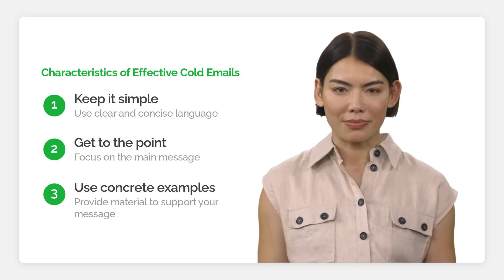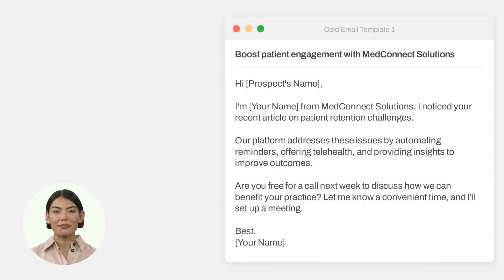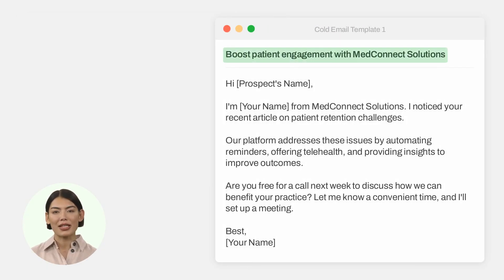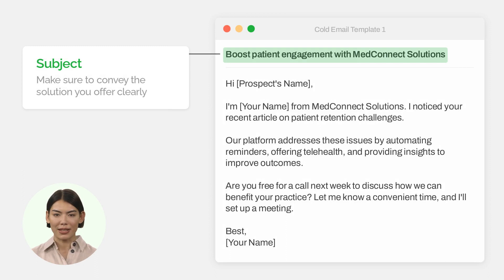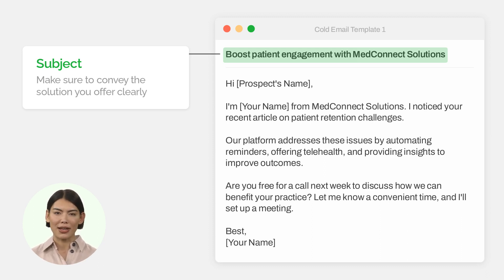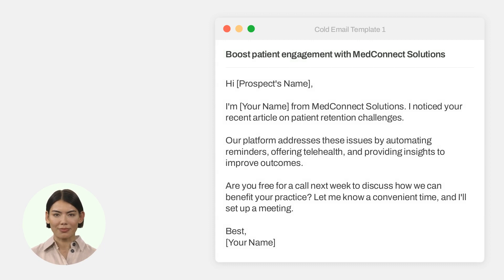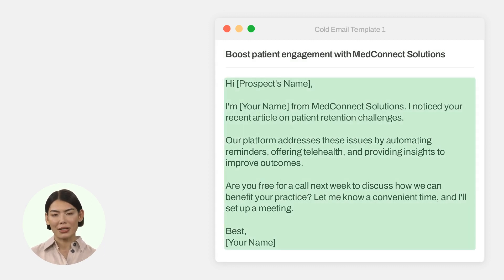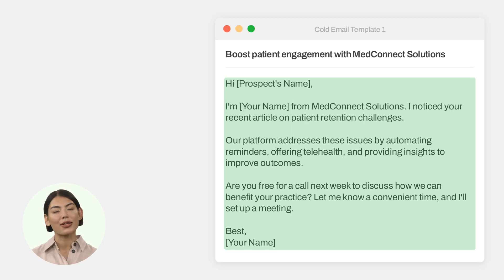Let's have a look at our cold email template. The subject line is crucial — it's the first thing your prospect sees and shapes their impression of your company, including what solution you offer. Make sure to convey this information clearly. Now let's dive into the message body. As you can see, we kept the email template short and concise.